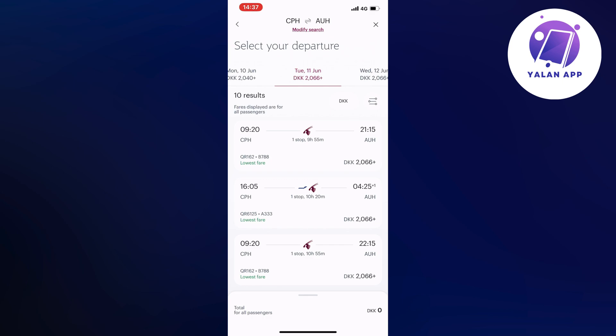And before you actually click to anything right here, what you're going to do right here is to actually look for this one right here. It says for me DKK, which is the Danish crown basically.